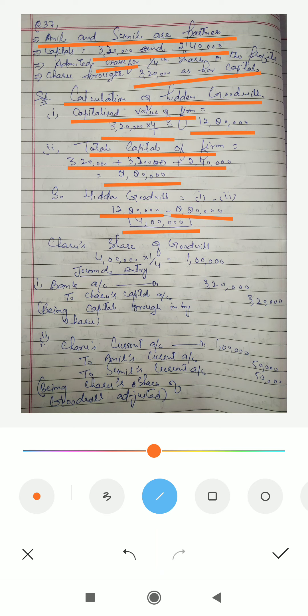Now, what will be Charu's share of goodwill? Charu's share of goodwill will be 4,00,000 into 1/4, because 1/4 is her share in the profits — as stated in the question, Charu is admitted for one fourth share in the profits. So 4,00,000 × 1/4 = 1,00,000. Charu's share of goodwill is 1,00,000.